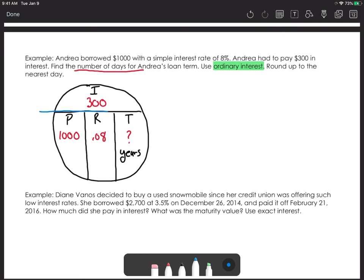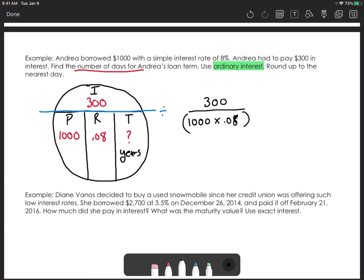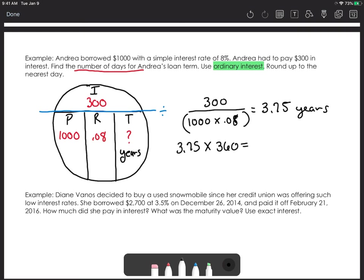The fraction bar represents division, so I have 300 on top and 1,000 times 0.08 in the denominator — make sure to put parentheses around the denominator. Working that out gives 3.75 years, or three and a quarter years. Since the question asks for days and we're using ordinary interest, we multiply 3.75 by 360, giving us 1,350 days. If the problem had said exact interest, we would multiply by 365 instead.